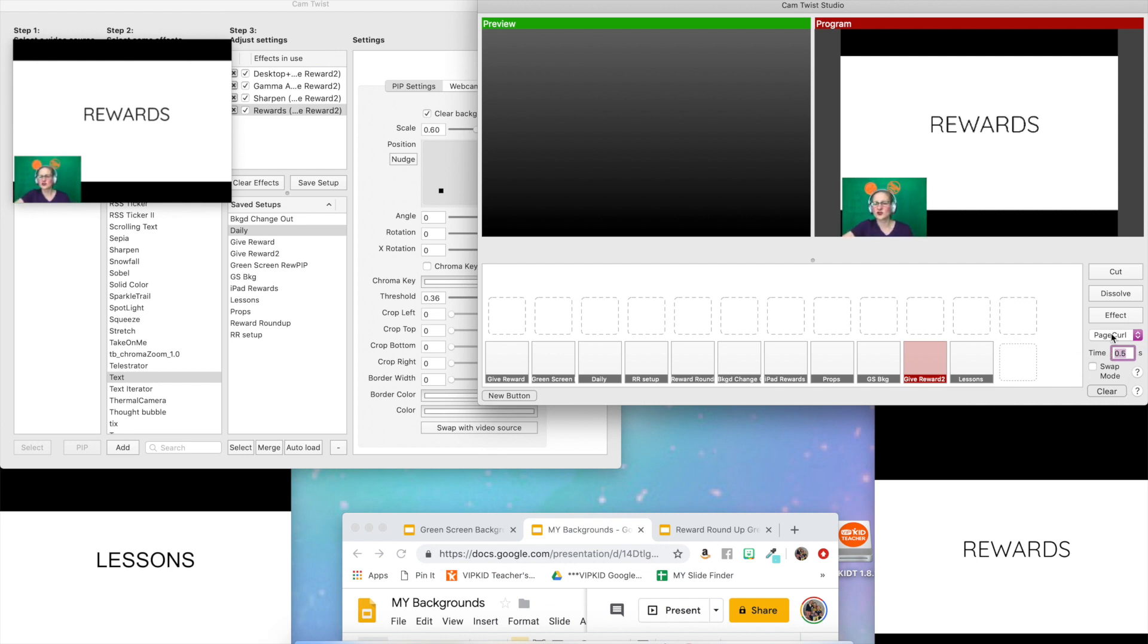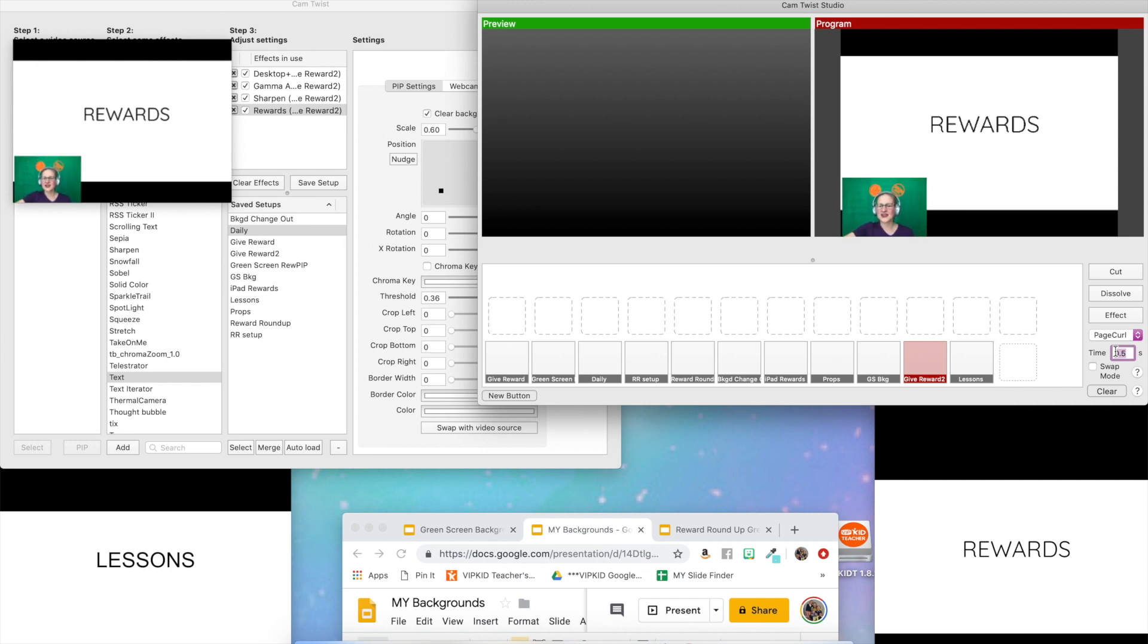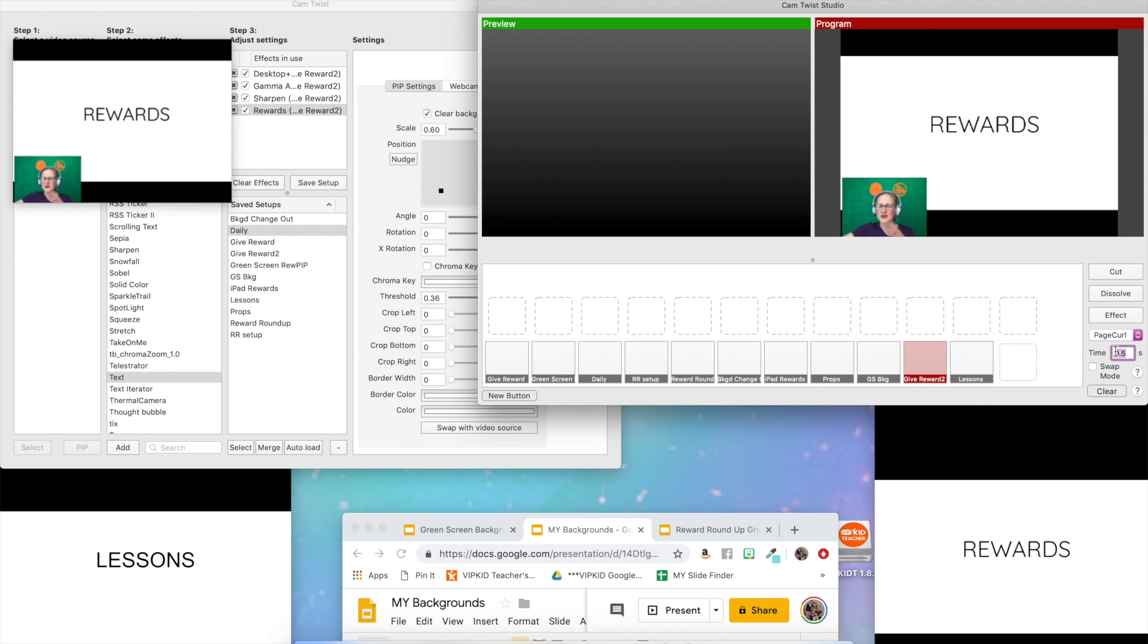You want to make sure that your swap mode button here is unchecked. You don't want to have that checked because it can be a little bit confusing when it's time to use the hotkeys. And you want to have your time here set to about 0.5. The time is just how long it takes for that page curl to happen, for that transition to happen. So keep it around 0.5 and you'll be good.